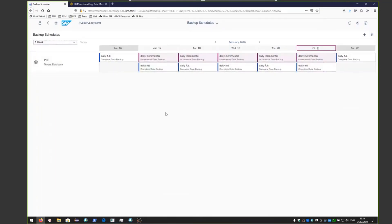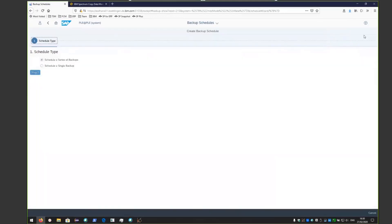If we want to edit these and add in an additional backup, click on the plus sign in the upper corner. As the schedule type, choose schedule a series of backups and click step two.